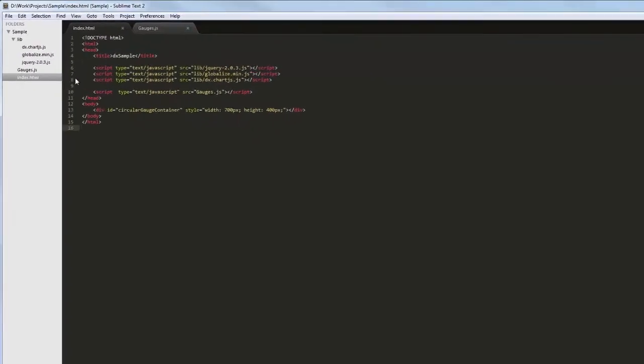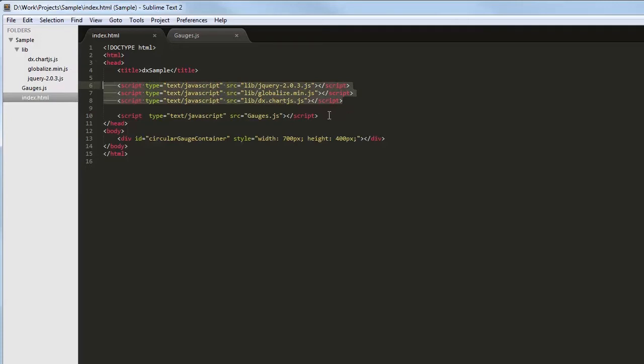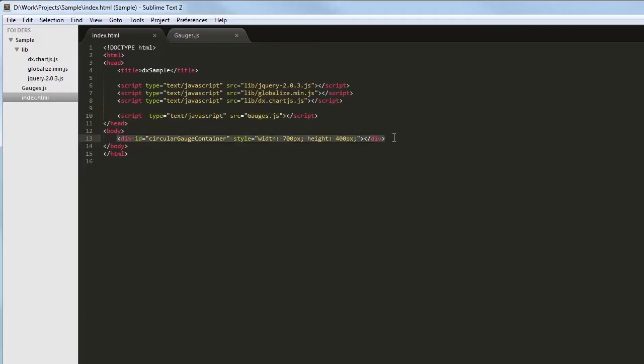I've already created a simple web page and added references to the following libraries: Chart.js, Globalize, and jQuery. I've also referenced the JavaScript file where I'm going to set configuration options for the DxCircularGauge and DxLinearGauge.